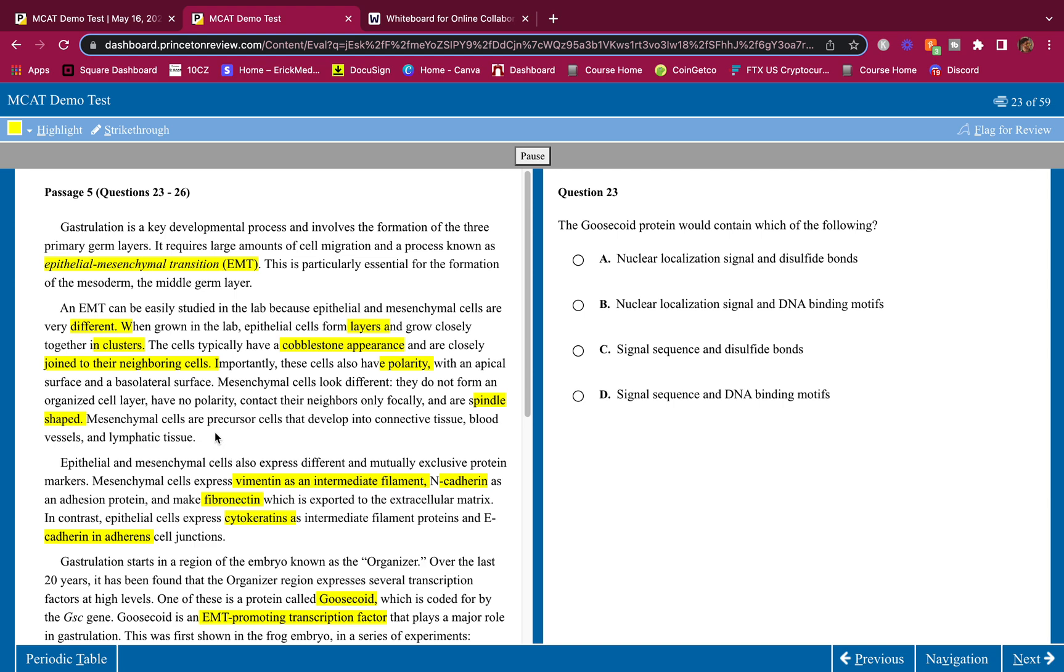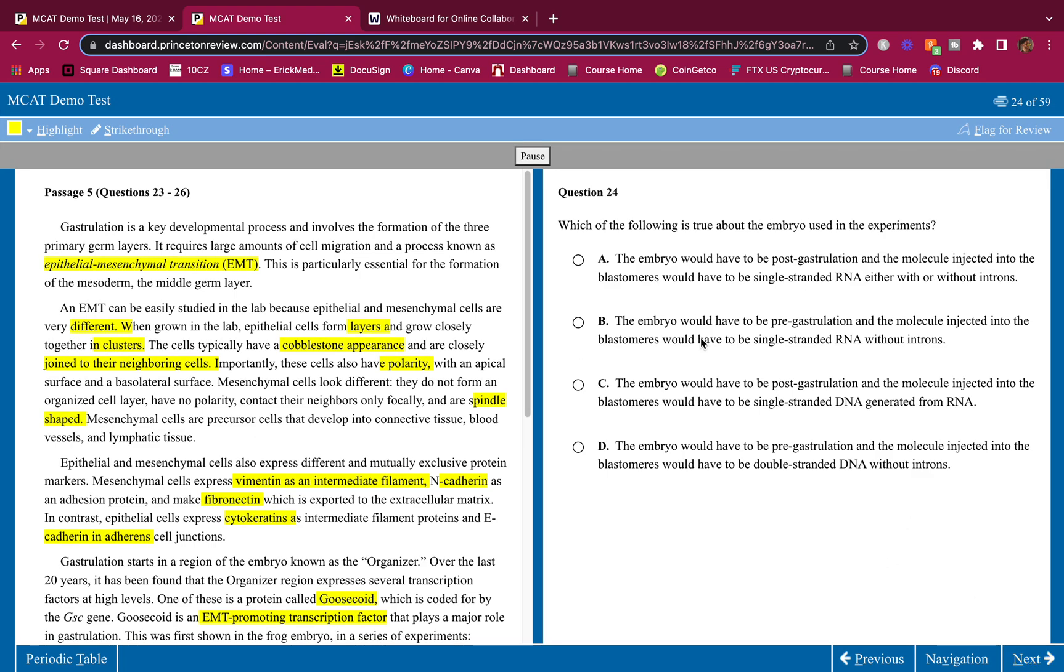The goosicoid protein would contain which of the following? Well, what's a goosicoid protein? They told us that's a transcription factor. Transcription factors are proteins. They need to go to the nucleus for transcription, so they need an NLS, and they need a DNA binding motif so they can bind to the DNA and recruit RNA polymerase for transcription. That is how they work. 23 is B.